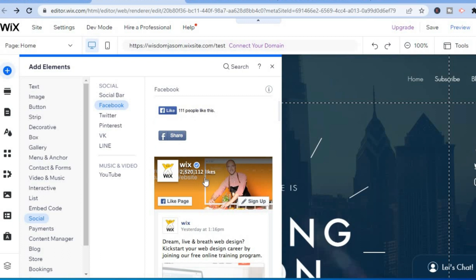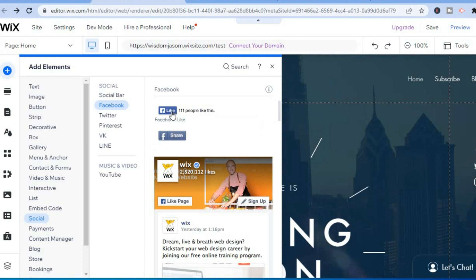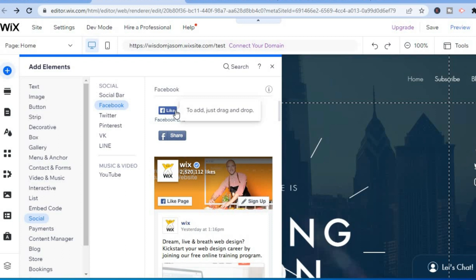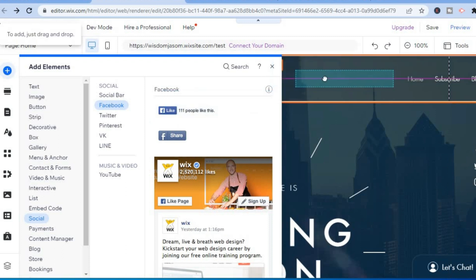You can tap on which widget you'd like to use, for example Facebook Like or Facebook Share. Tap on the one you like and drag it to the section where you'd like to add it.